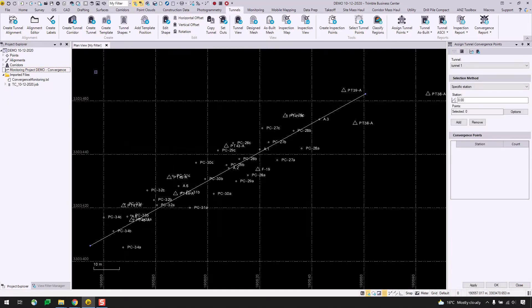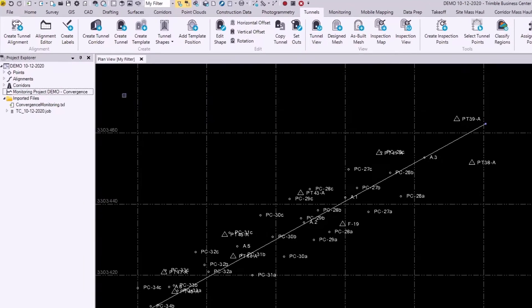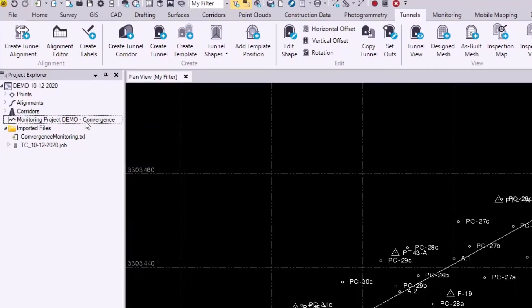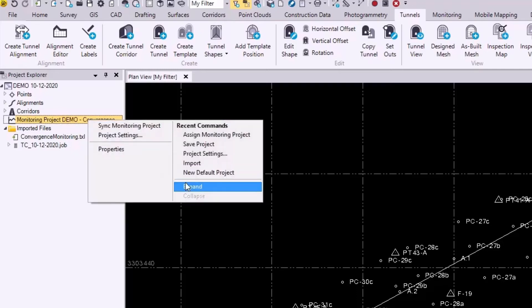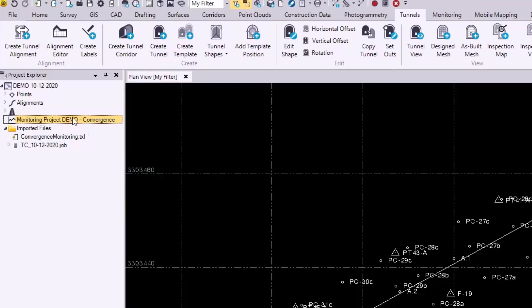So now that it's finished syncing up, we notice that there's a new node here in the project explorer called monitoring project demo-convergence. If I try to expand this right now, it's currently empty. That's totally fine. We'll be adding convergence points next.